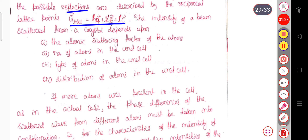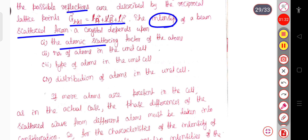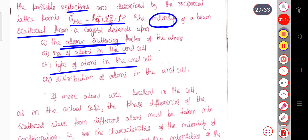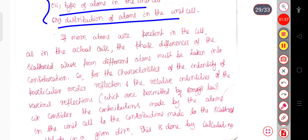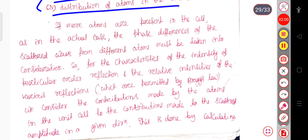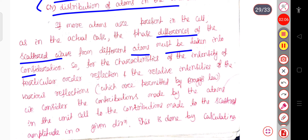The intensity of the beam scattered from a crystal depends on the atomic scattering factor of the atom, the number of atoms present in the crystal, the type of atoms in the unit cell, and the distribution of atoms in the unit cell. So the intensity of the scattered beam depends on these four quantities. If more atoms are present in the cell, the phase differences of the scattered wave from different atoms must be taken into consideration.